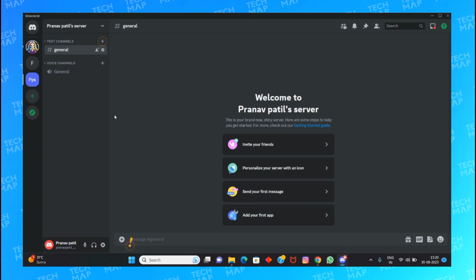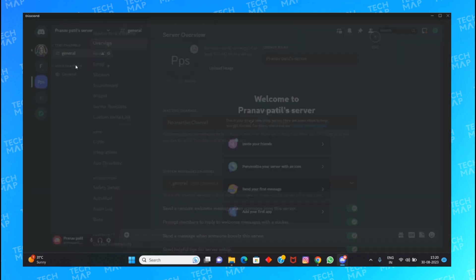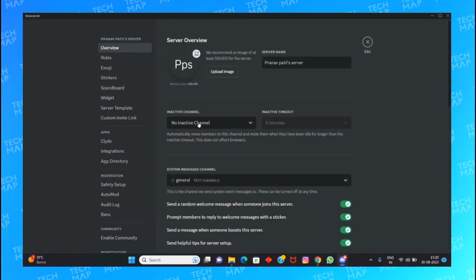...and users have no problem with nuking the server, you can go and delete your server. First, you need to go to the server settings. To nuke the server means to delete the server entirely. You can do this by getting into Discord, going to server settings, scrolling below, and you will find 'Delete Server'.